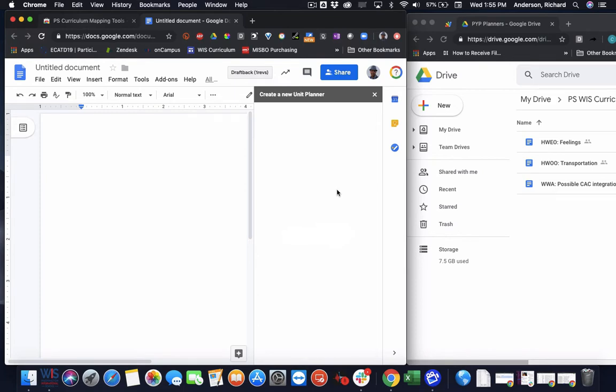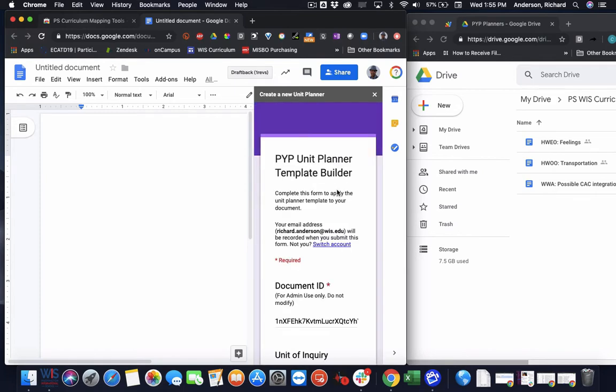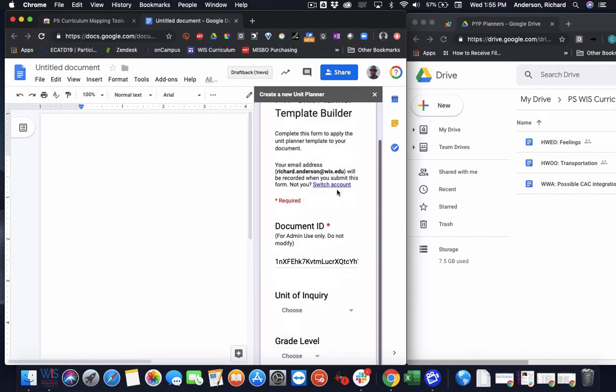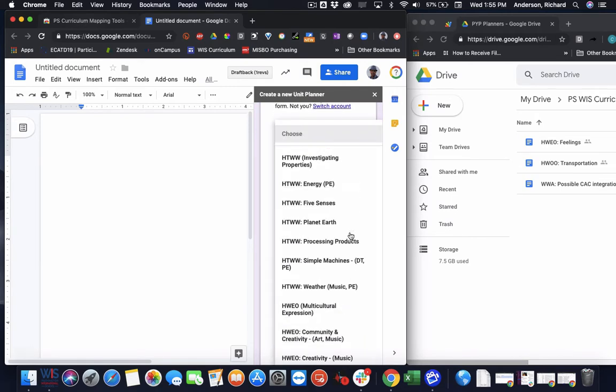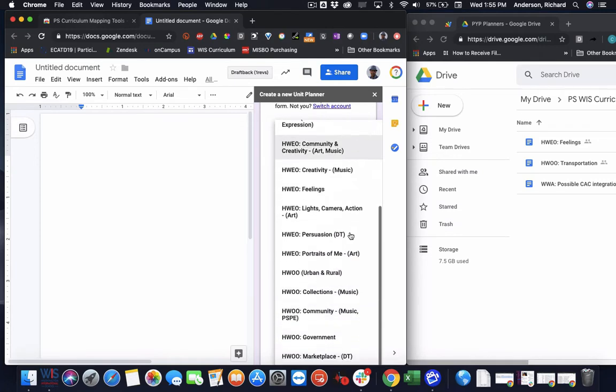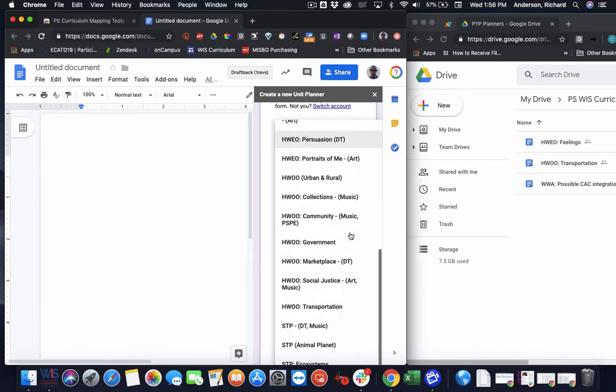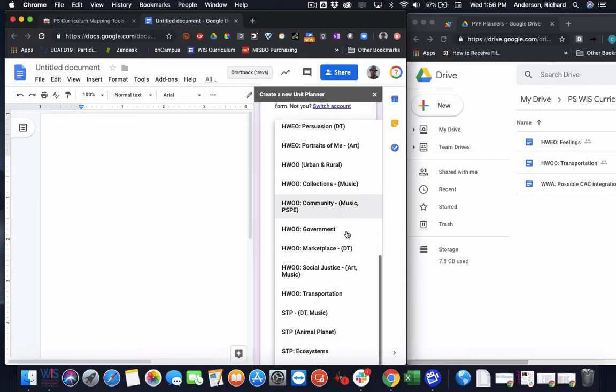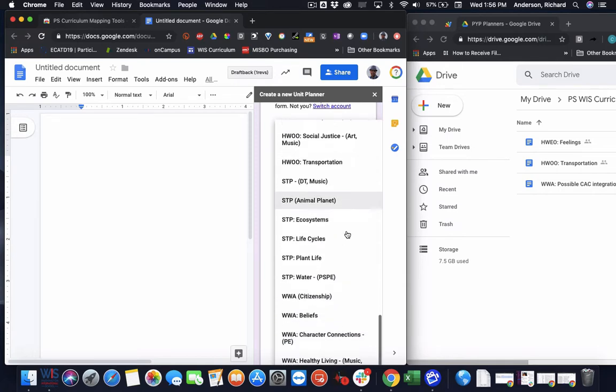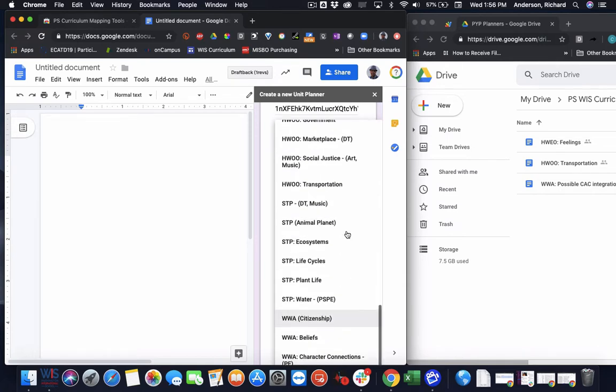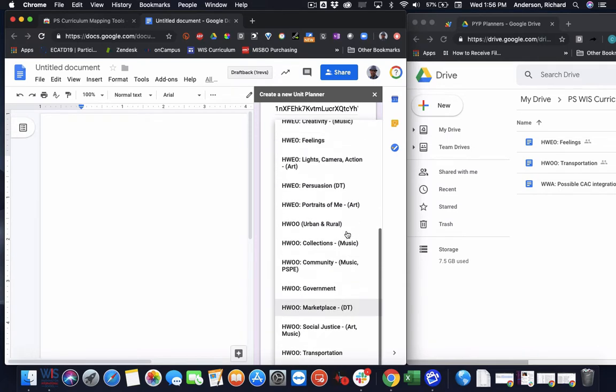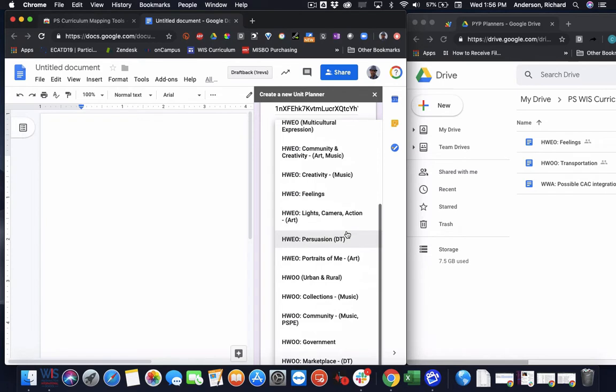And it'll pre-populate question one with the document ID. So in this case, the teacher would either fill in or choose from a drop-down menu their unit of inquiry or however you've organized your curriculum, and you would choose a unit from this list.